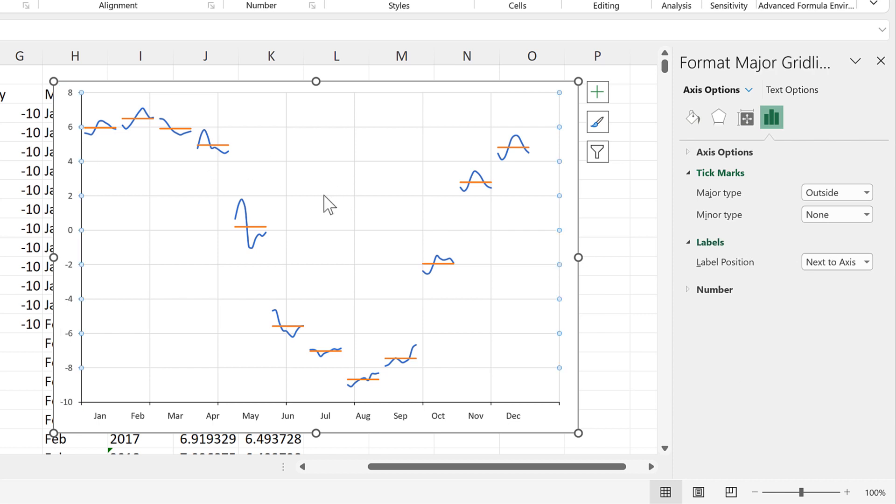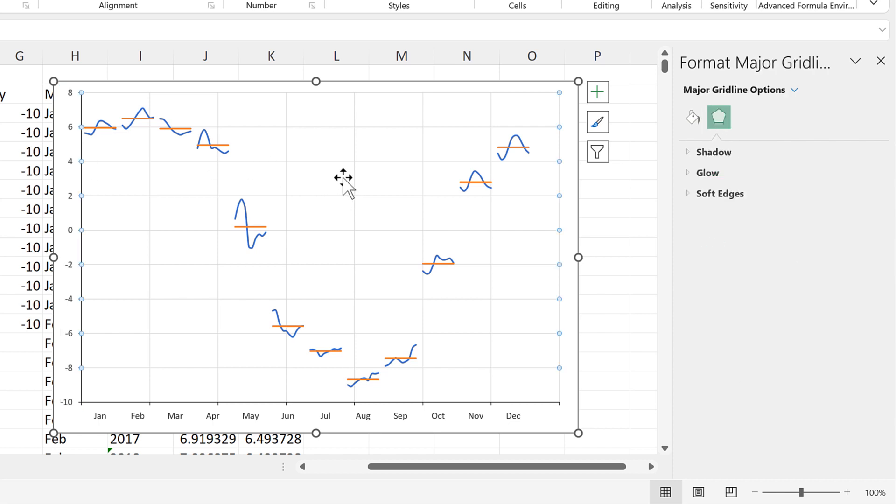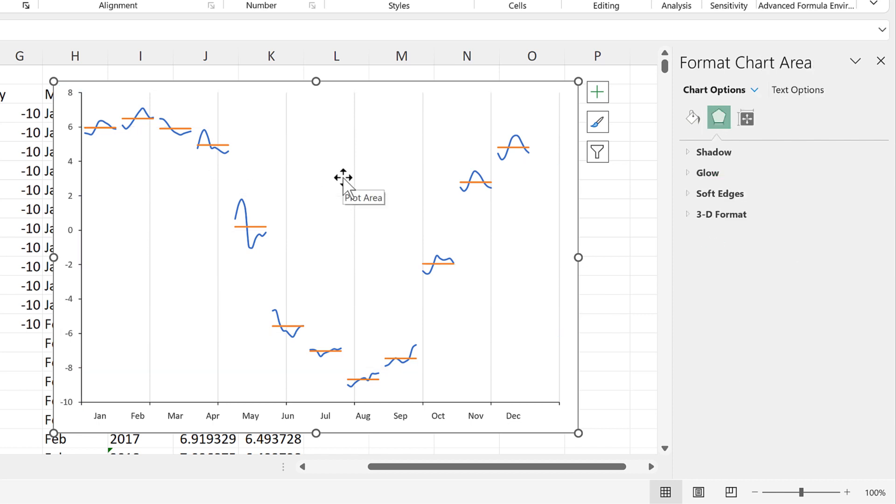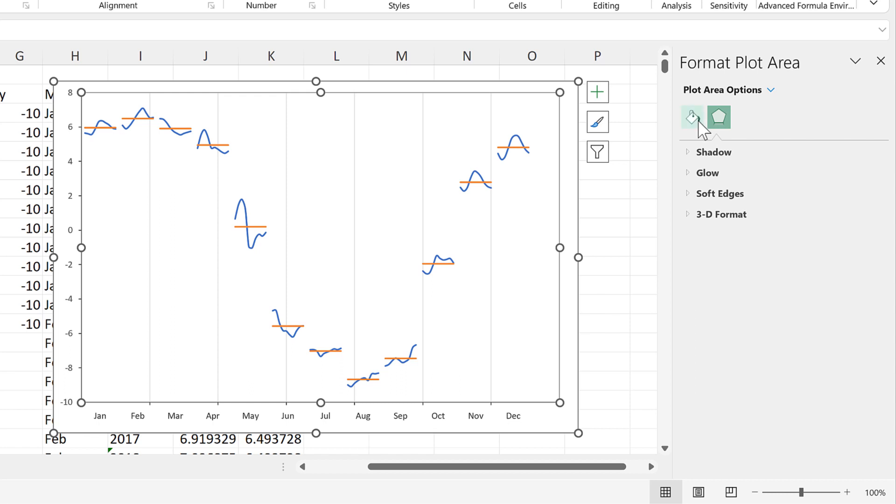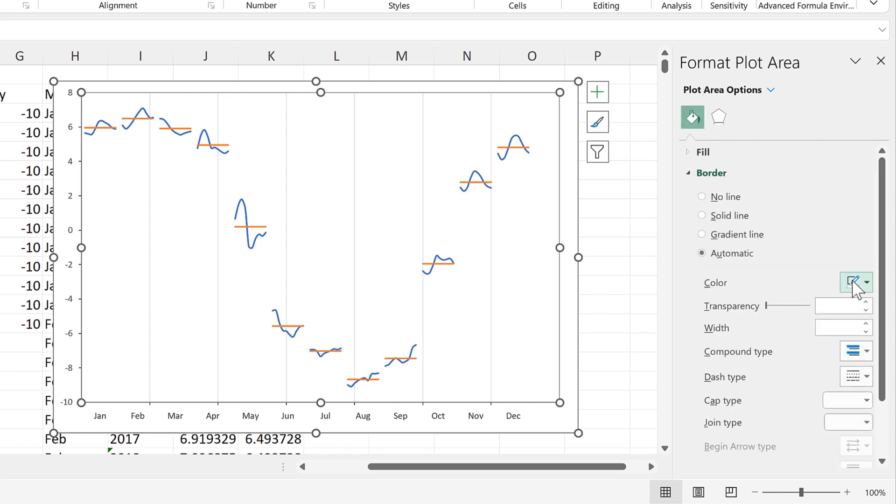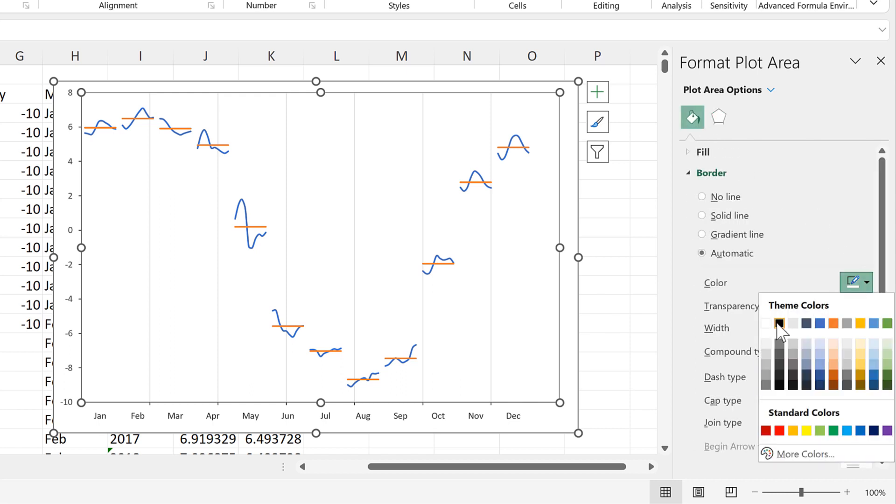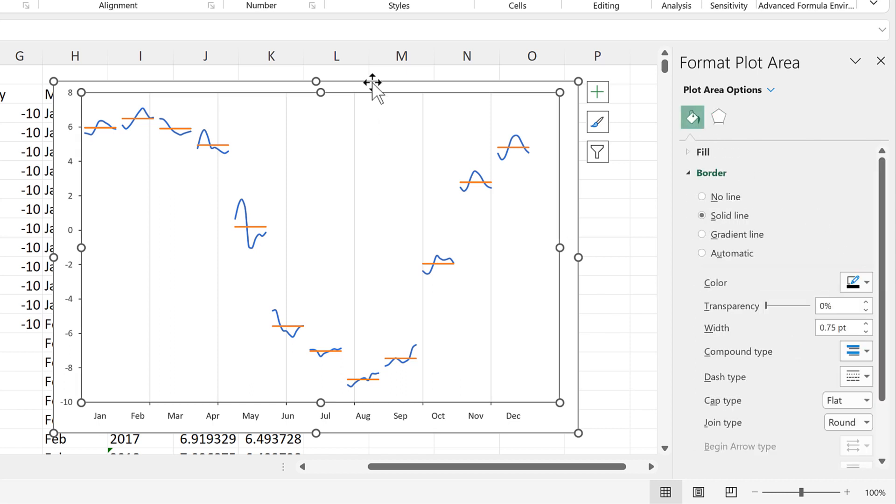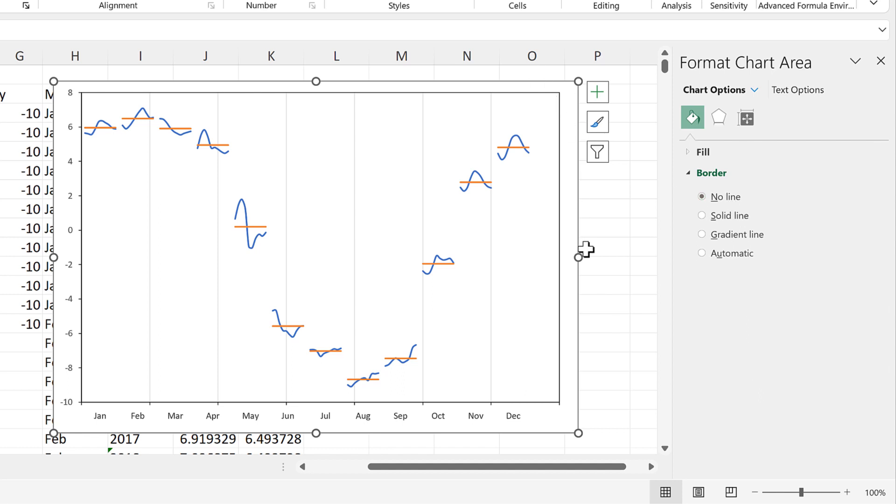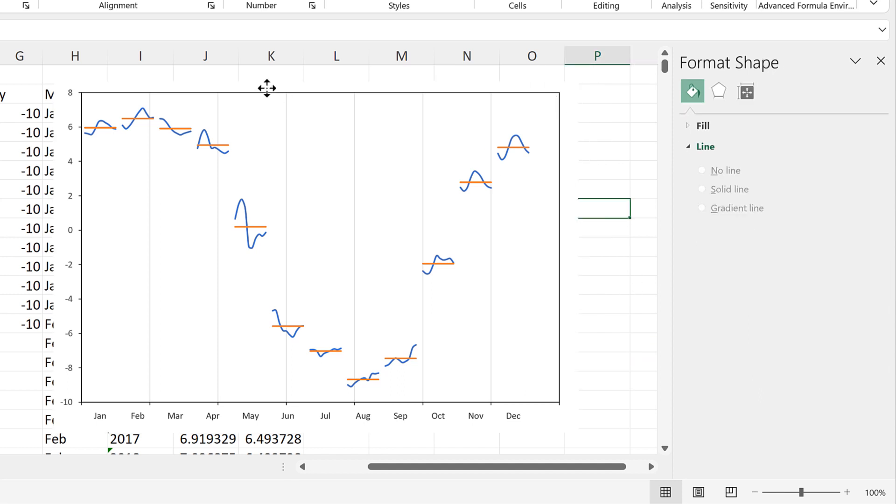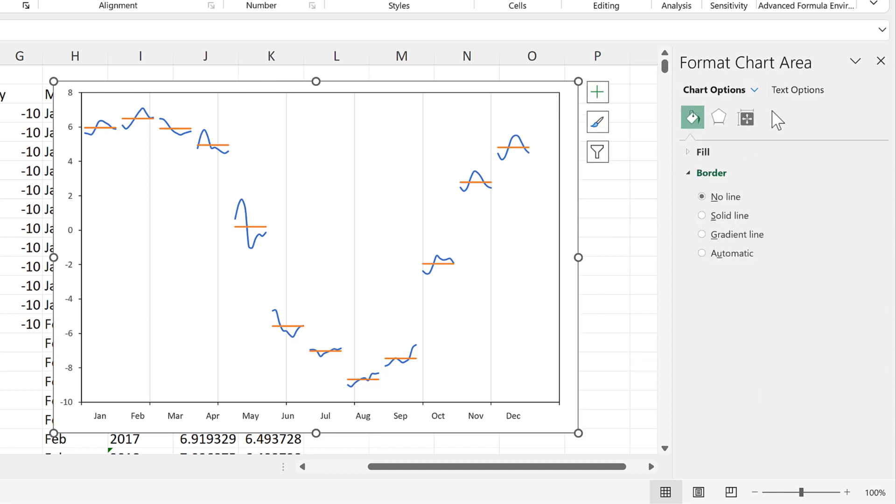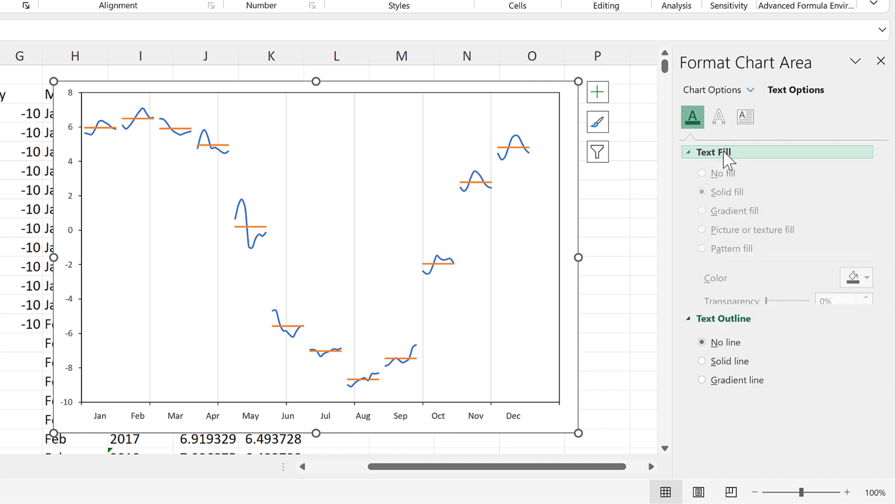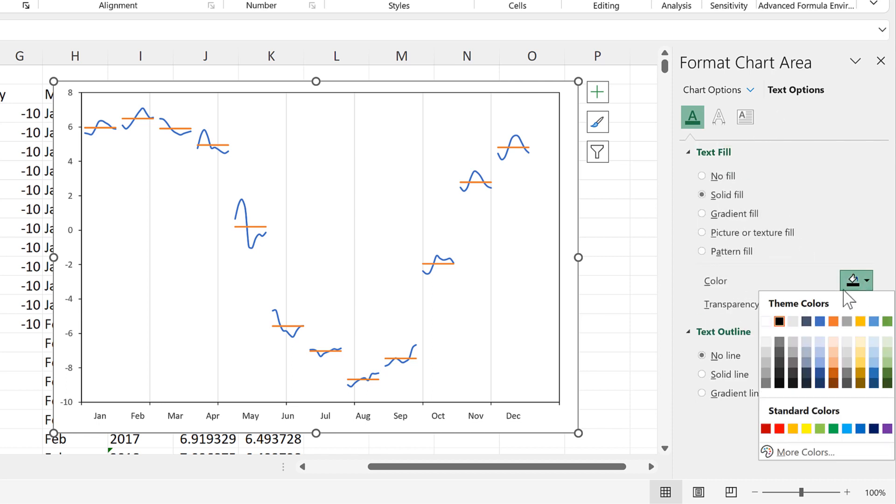Then we will delete the horizontal grid lines. And we will add in a border to the plot area. And then we'll remove the border from the chart area. And then we will change all of the text so that it is black.